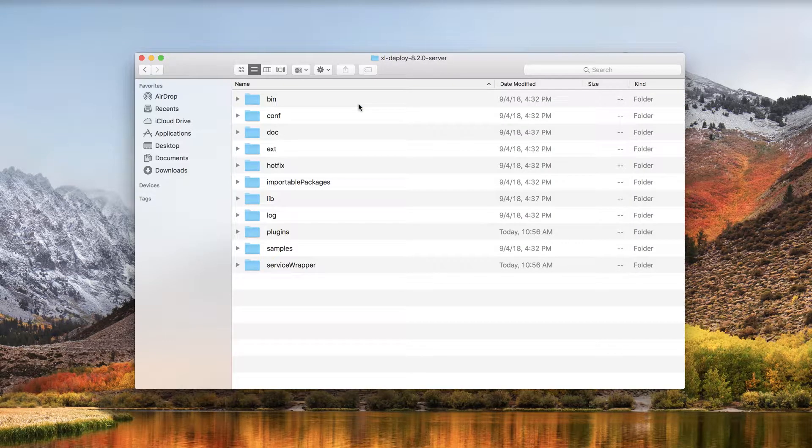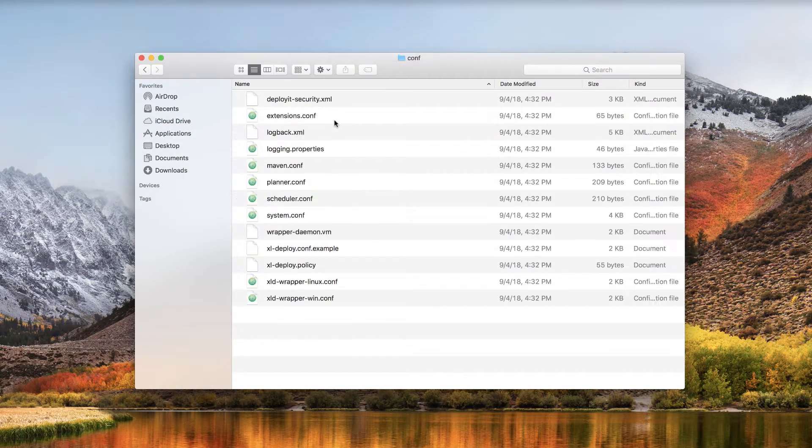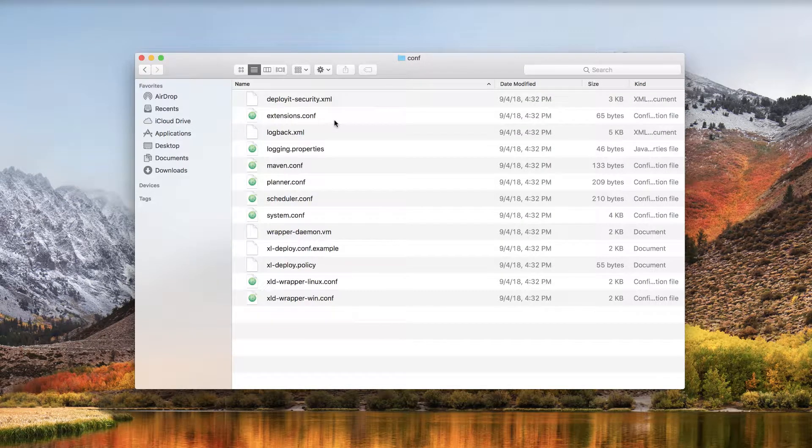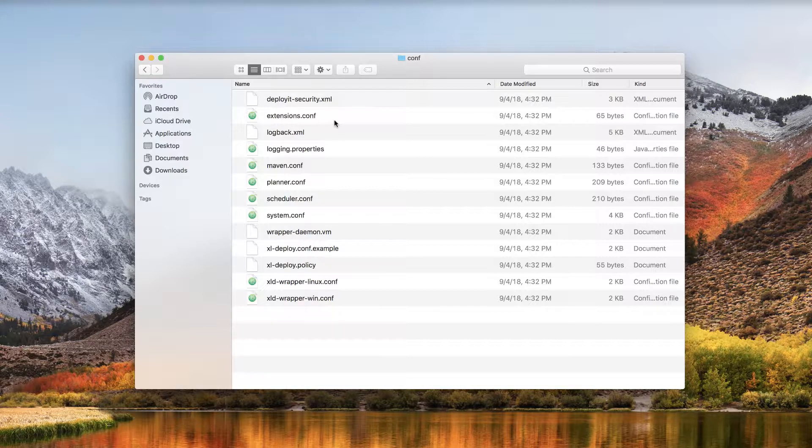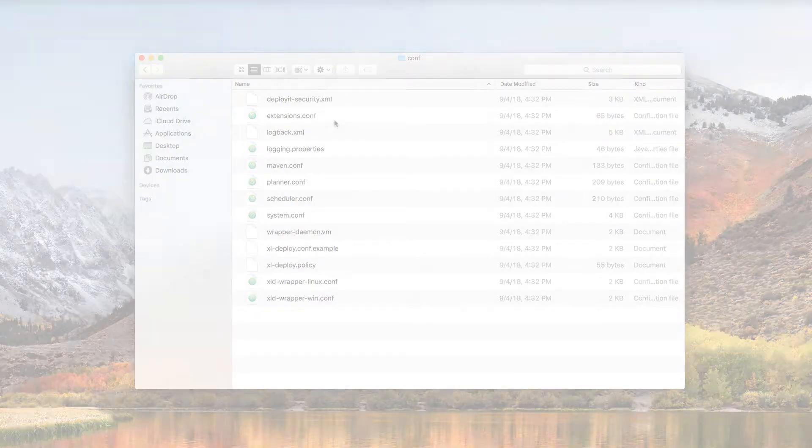If you have a license file, copy it to the conf directory. If you have a license key instead of a file, don't worry, you can skip this step and you'll be prompted to enter the key later.